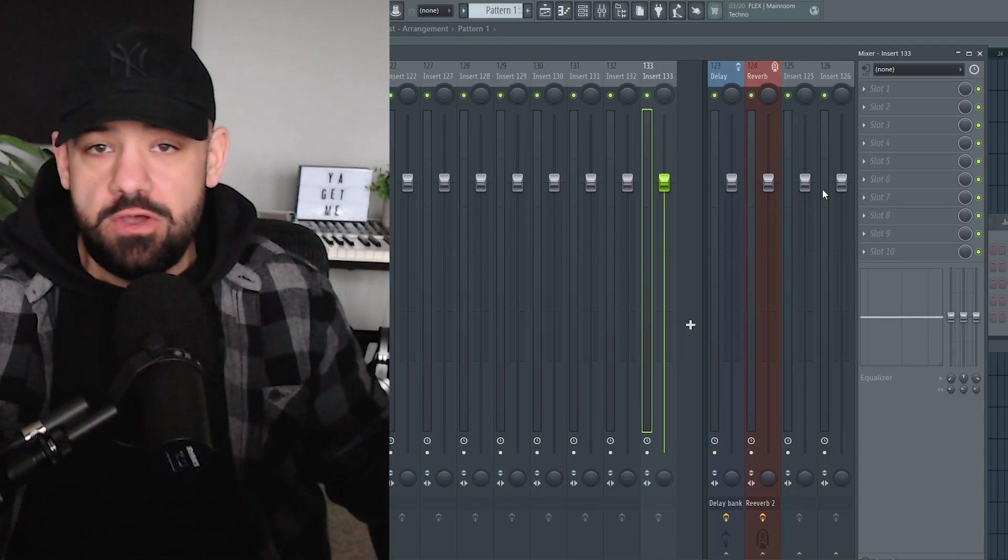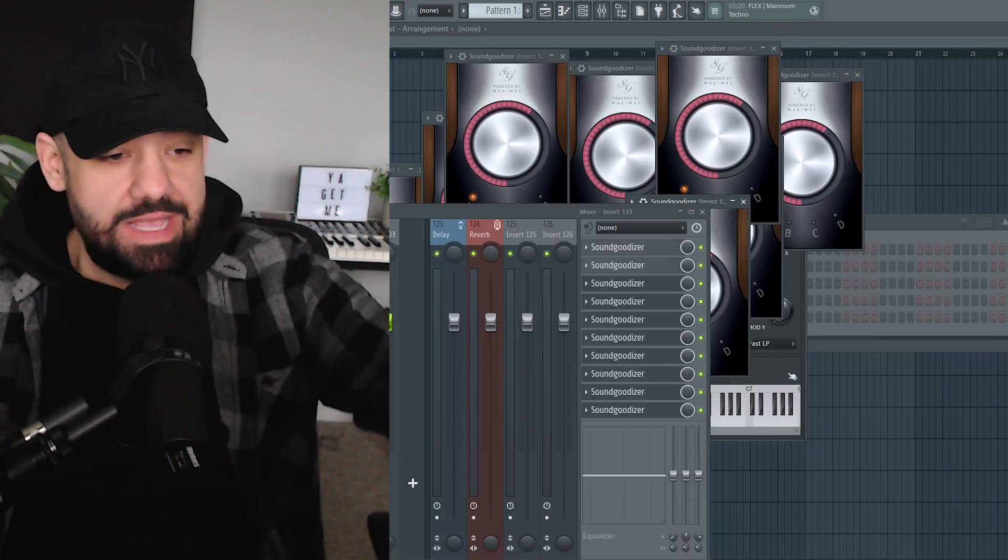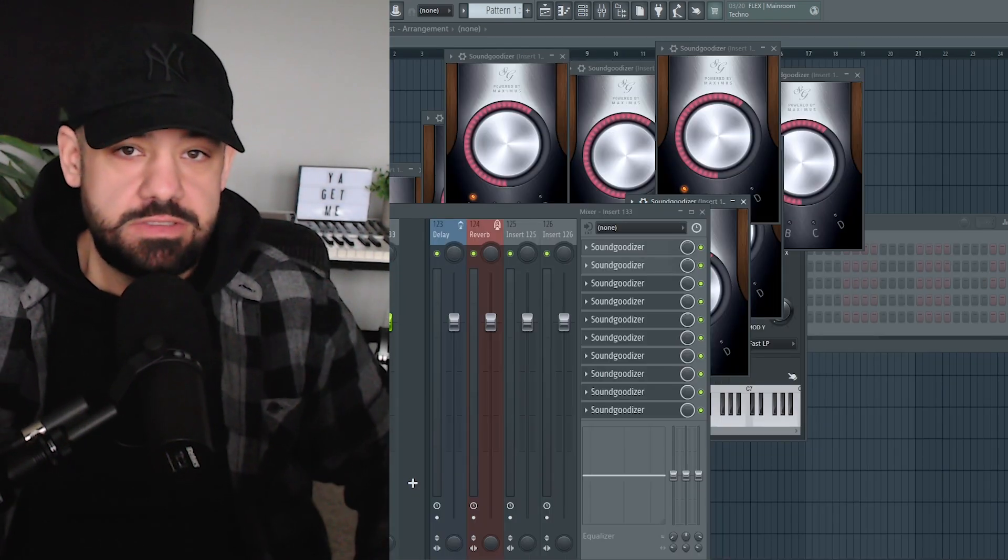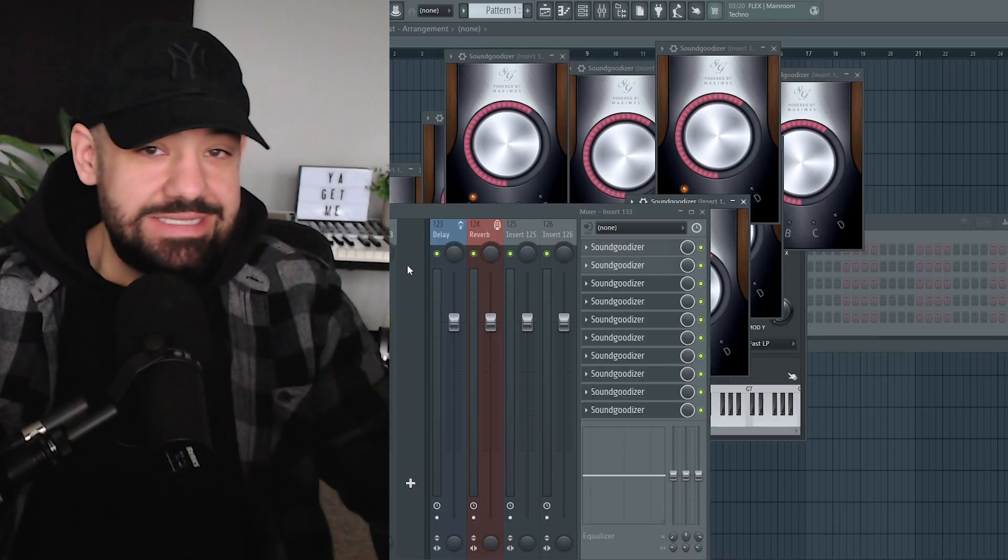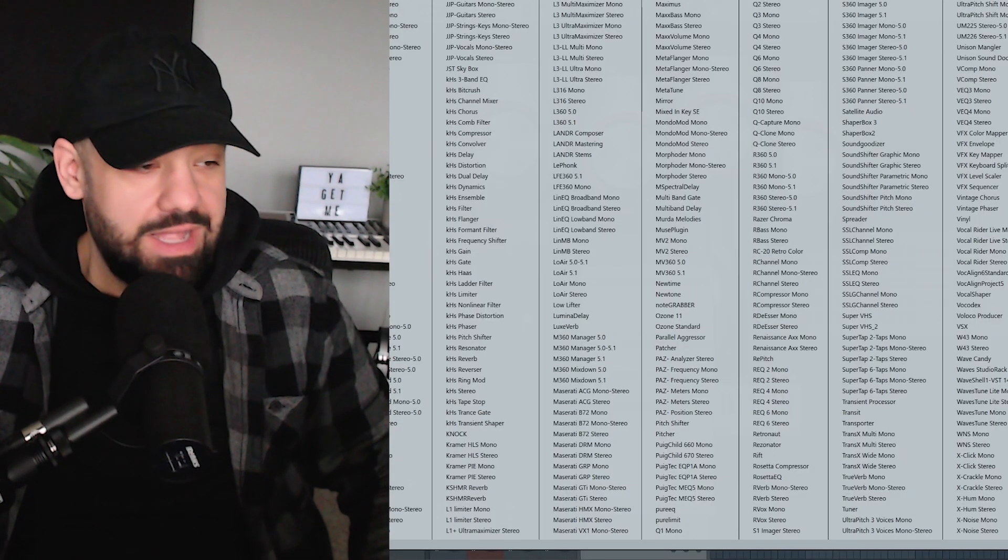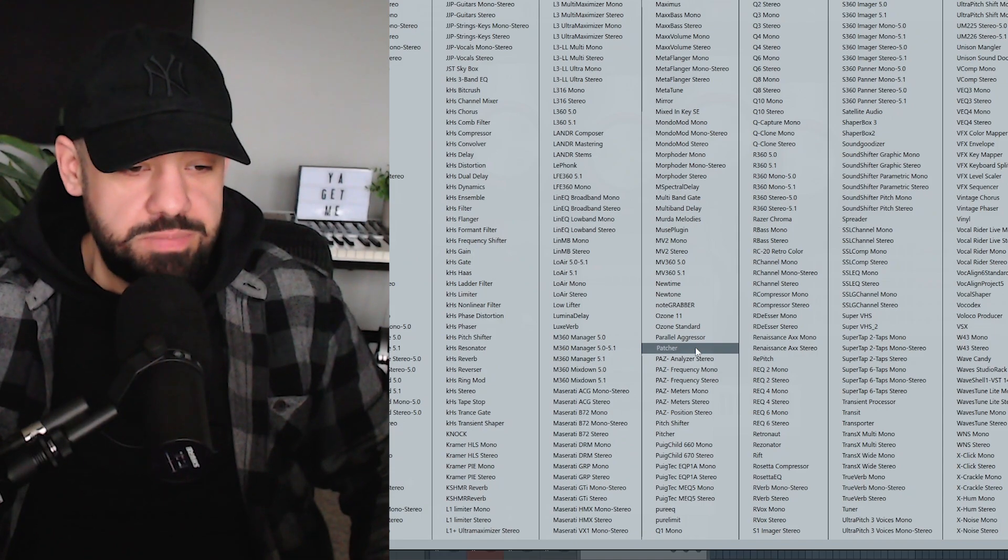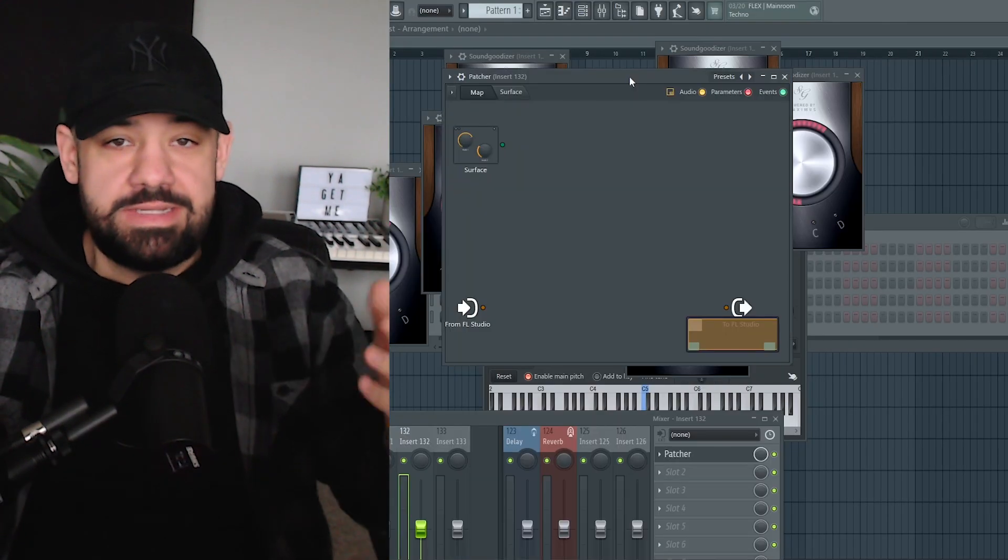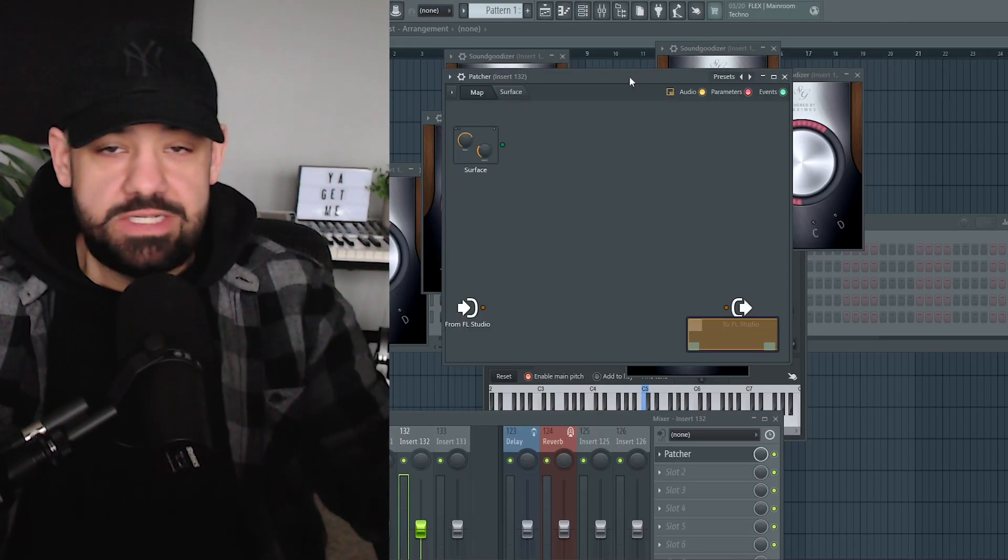Let's say we're maxed out in all of our insert slots. Easiest way to fix that: go to a blank slot and open up this plugin called Patcher. Now inside Patcher you essentially have an endless and infinite amount of slots that you can add in here.